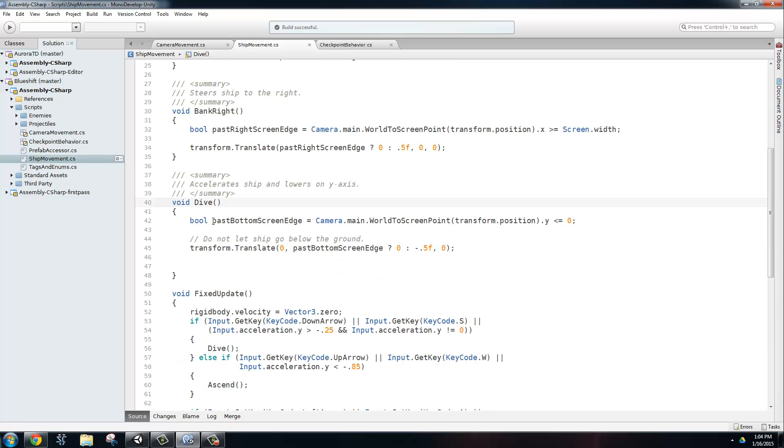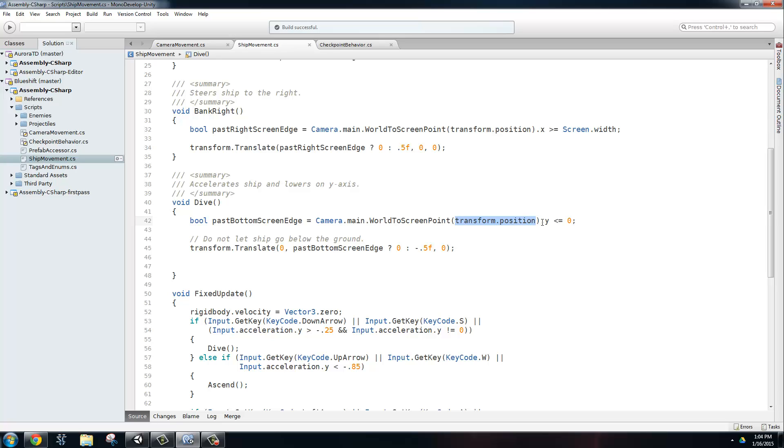First thing we're going to do is we're going to set a boolean that calculates whether or not the ship is trying to go outside of the bounds of the screen. And it does it by calling this world-to-screen-point method on camera.main, and all we need to send it is the current position of the ship, transform.position. If we're only interested in the y, we're going to take out that component. And if it's less than or equal to zero, meaning it's below the bottom of the screen, then we're going to set it to true. Now we're going to use this ternary operator right here to say if past bottom of the screen is true, then we're going to do zero. And if it's false, then we're going to tell it to go down at negative 0.5.